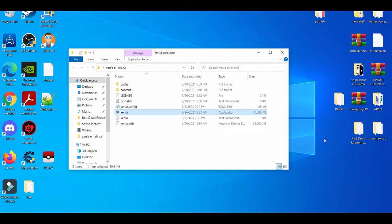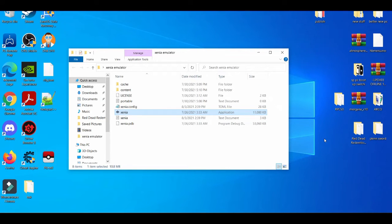If you want to change the FPS, V-Sync, resolution, or mess around with the GPU and CPU settings, in today's video I'm going to show you that.